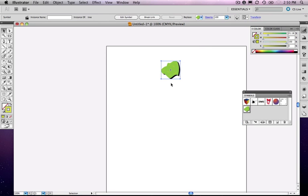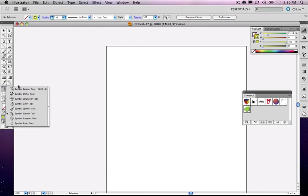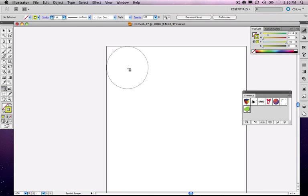So now I've got it as a symbol, and I can actually delete it. Come in and I could spray this symbol onto the other parts of the stage.